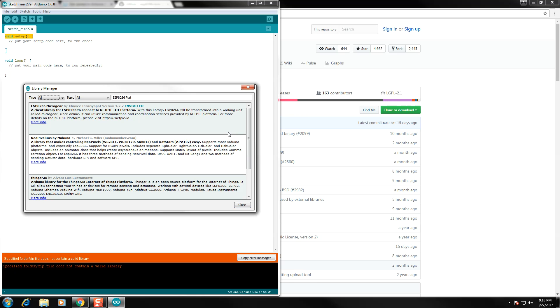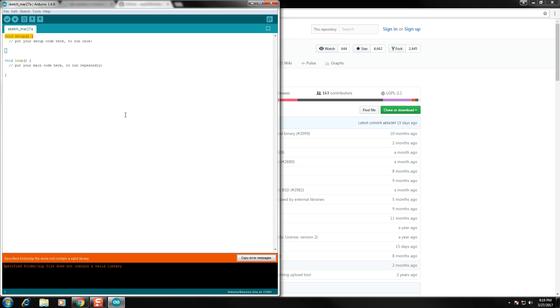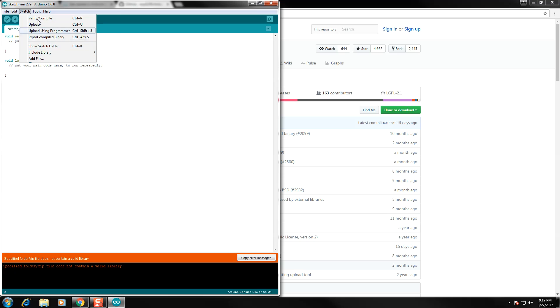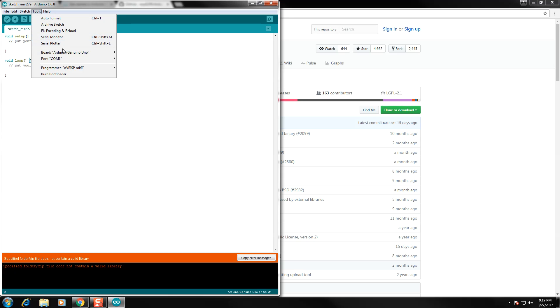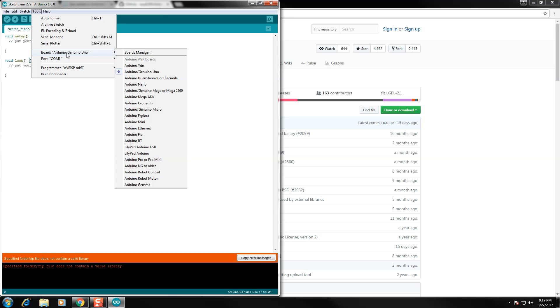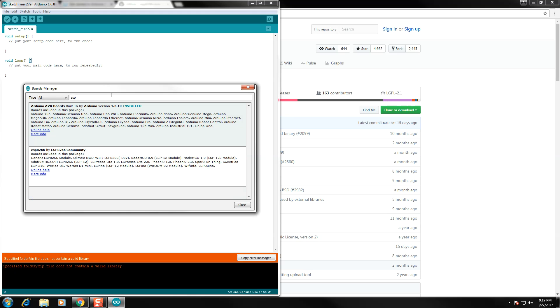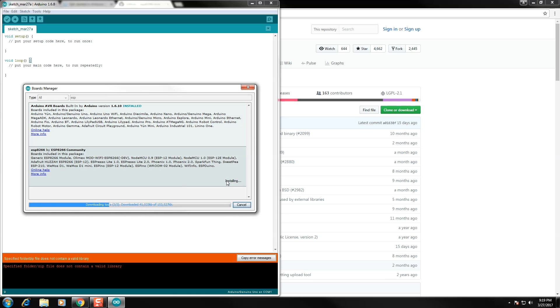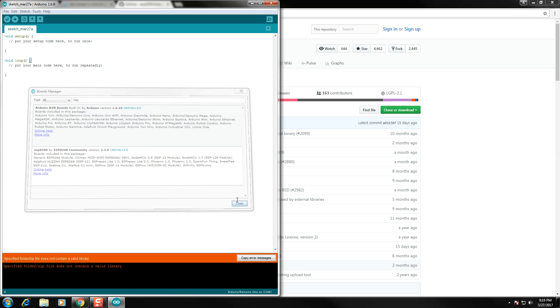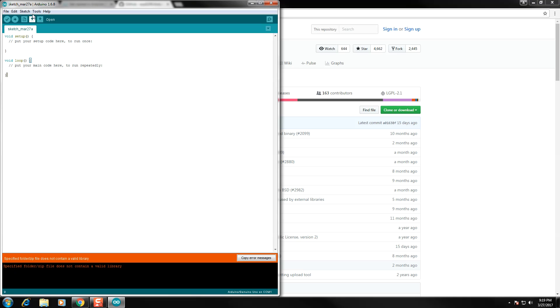Now we're going to navigate over to Tools, Board, and then Board Manager. In the Board Manager, we're going to search for ESP8266, and we're going to install the one by the ESP8266 Community. This takes a little bit of time to install, but once it's installed, you can navigate back up to Tools, and you will notice that there is a number of new boards to choose from.